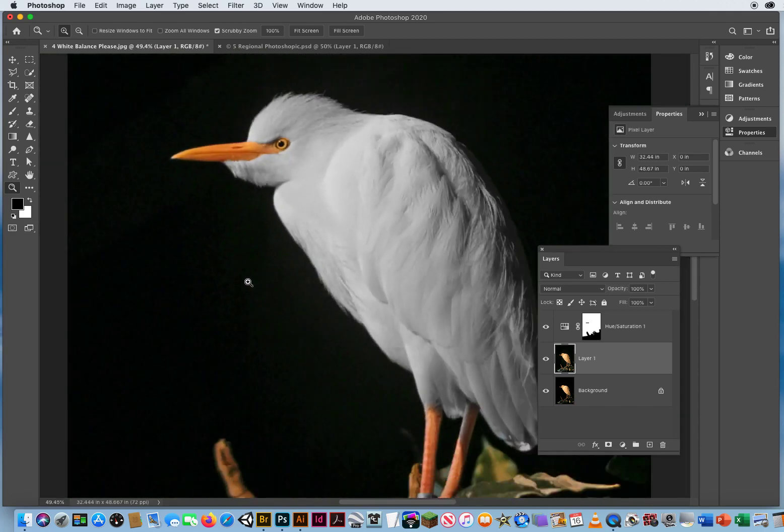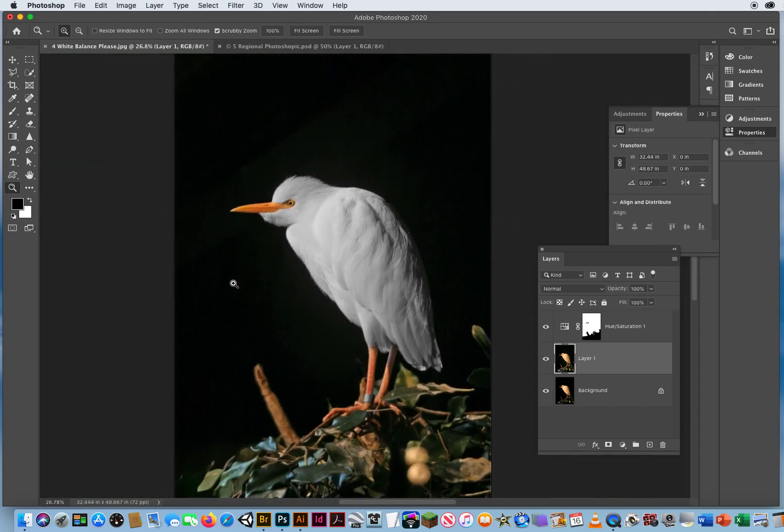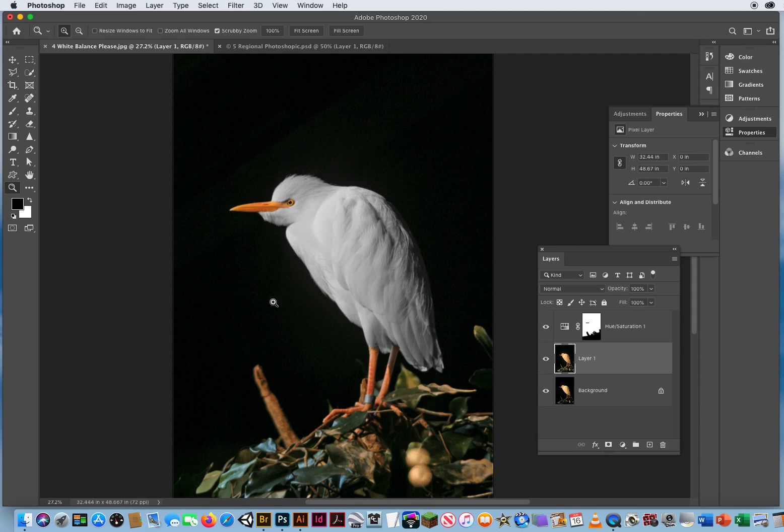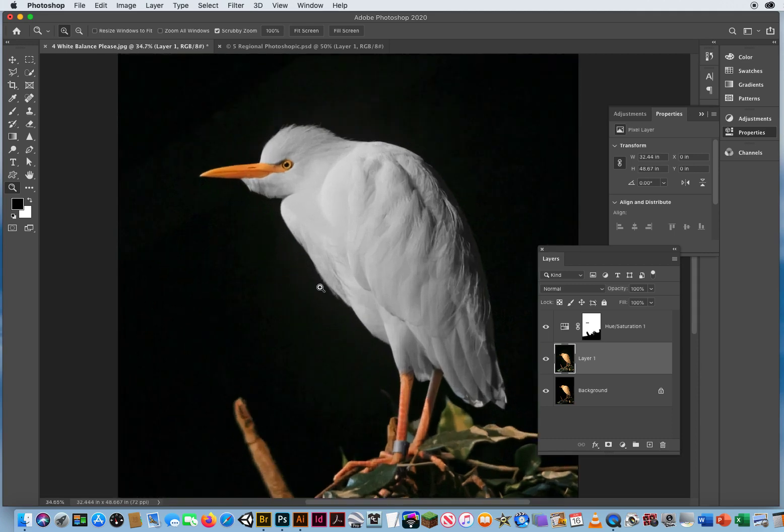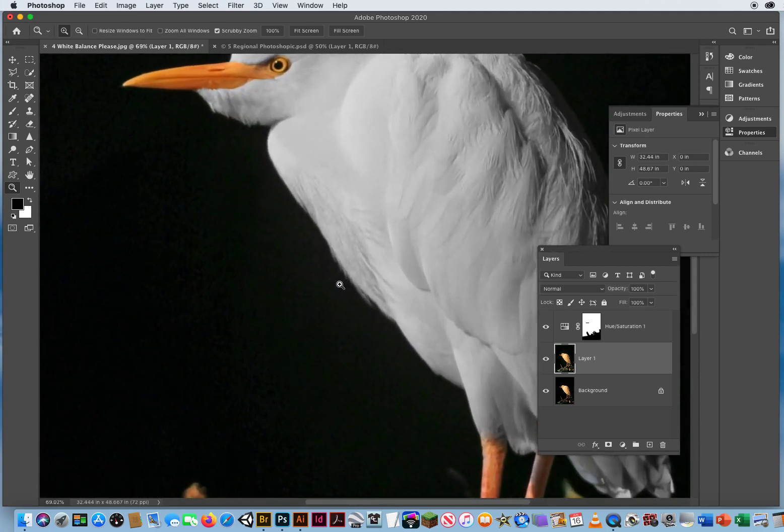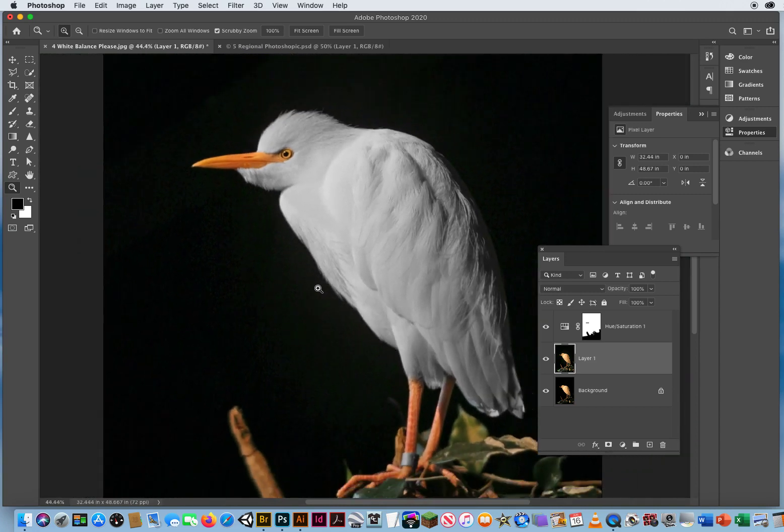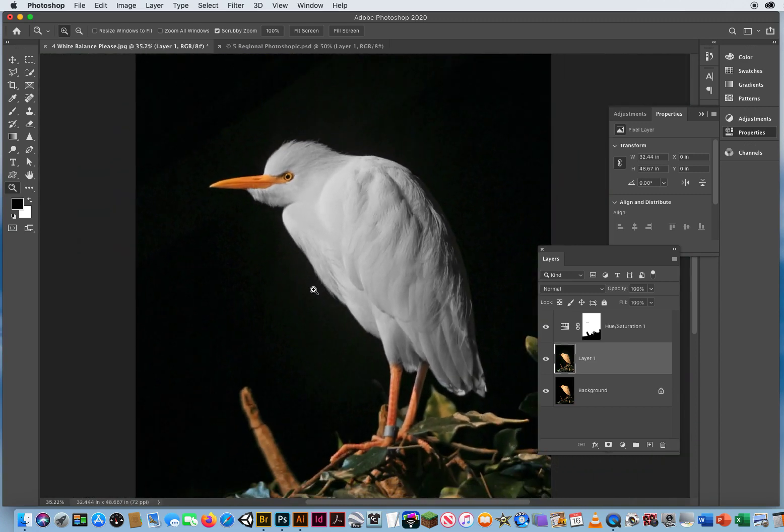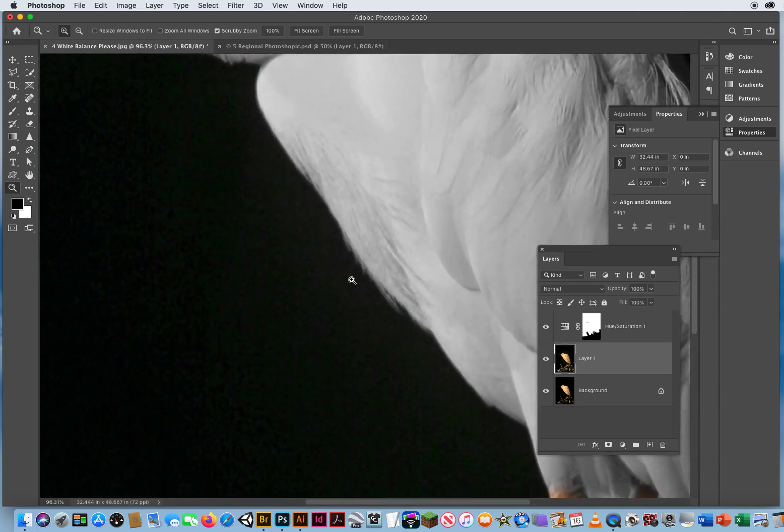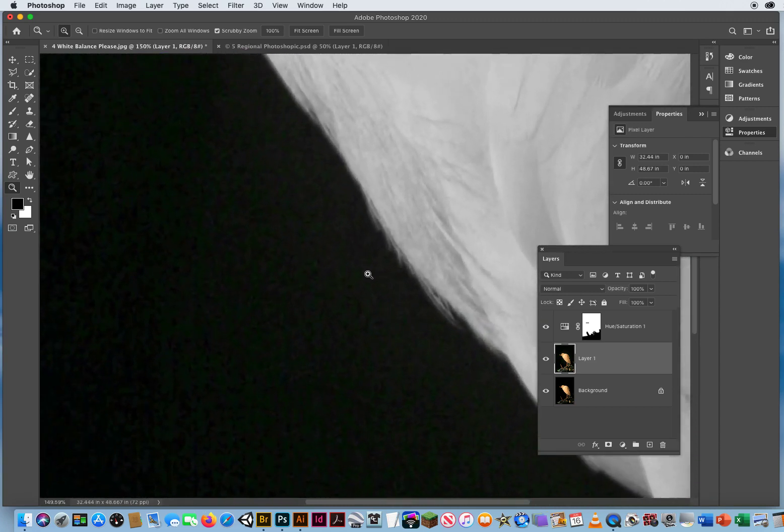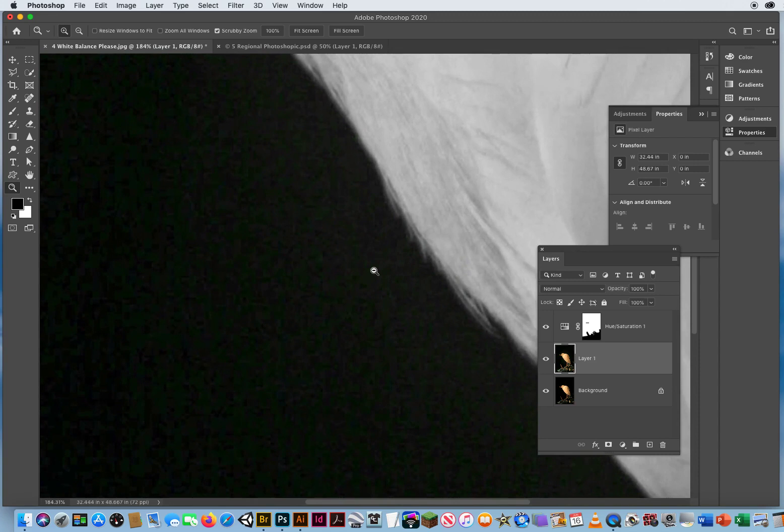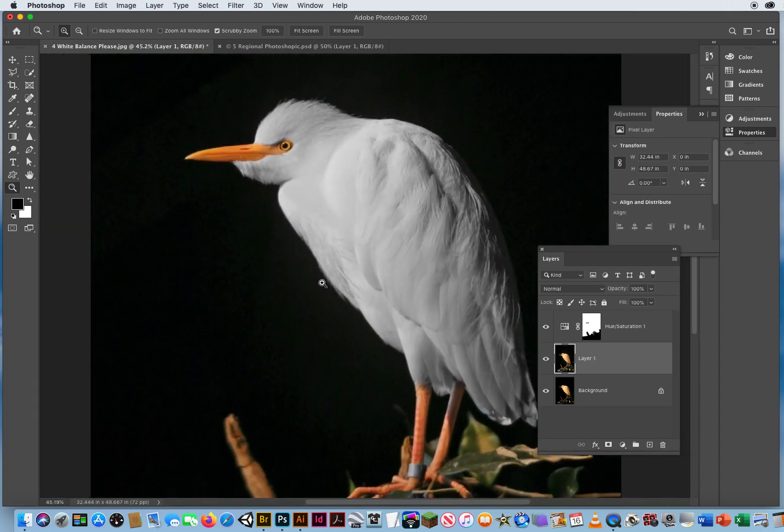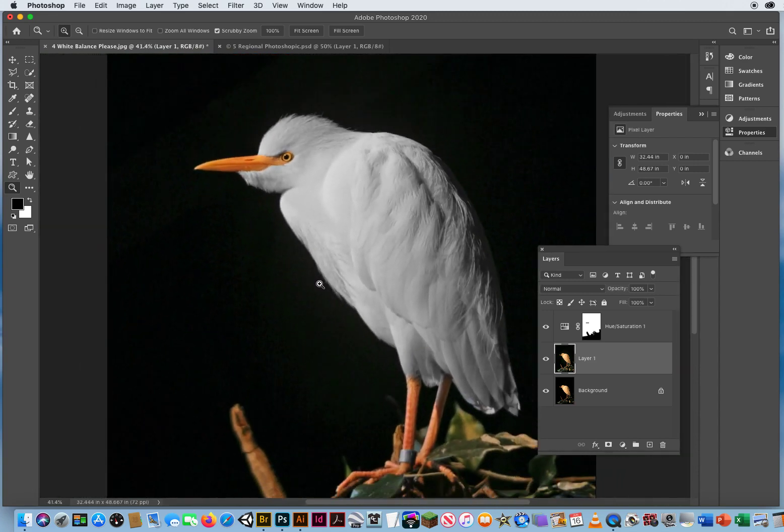What's happening here is when you have no detail like black, there's nothing there. When you try to lighten that up, Photoshop doesn't know what's supposed to be there. So it just adds detail or it brightens up random pixels. And now it looks like the bird is radioactive and it's glowing green. There should be no green around this bird. That should be a black background.